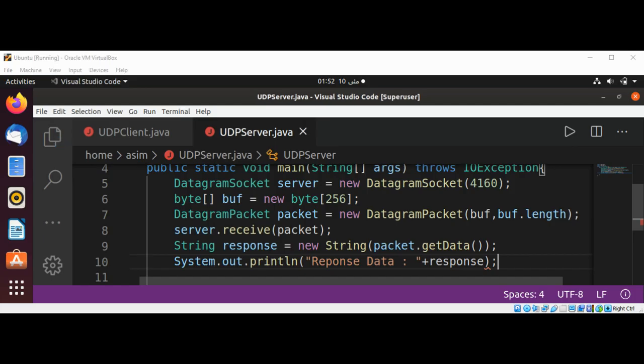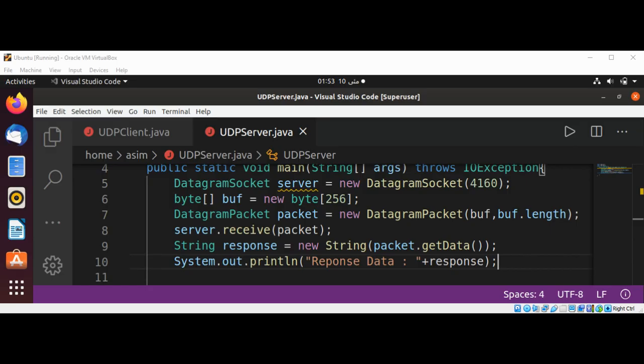That's a simple one. Just note that on the server side we need to declare a DatagramSocket on the same port we sent our message to — 4160 — and wait for a response.